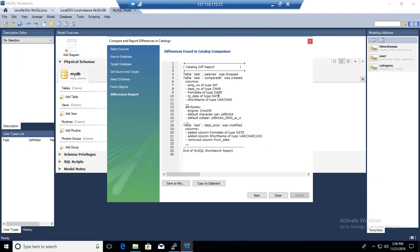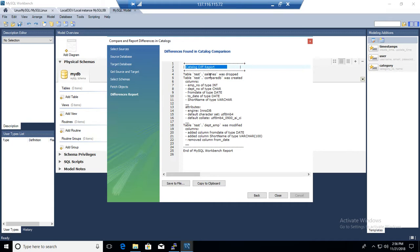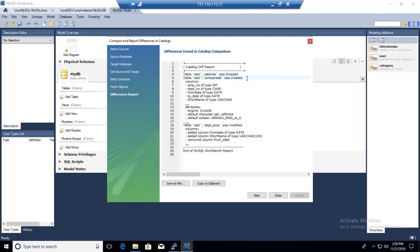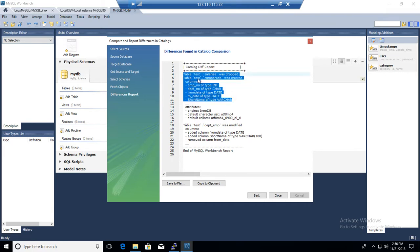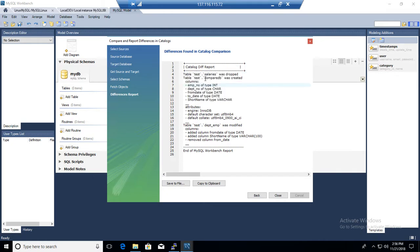And now this is the final report that we would like to take a look. So in this catalog difference report, you can find out what happened. Table test that salaries were dropped. So I have dropped this table by myself. Then a table test that compareDB was created in the destination. So I created this table in the destination just an extra table to show you if the table is created, what it will show in this report.